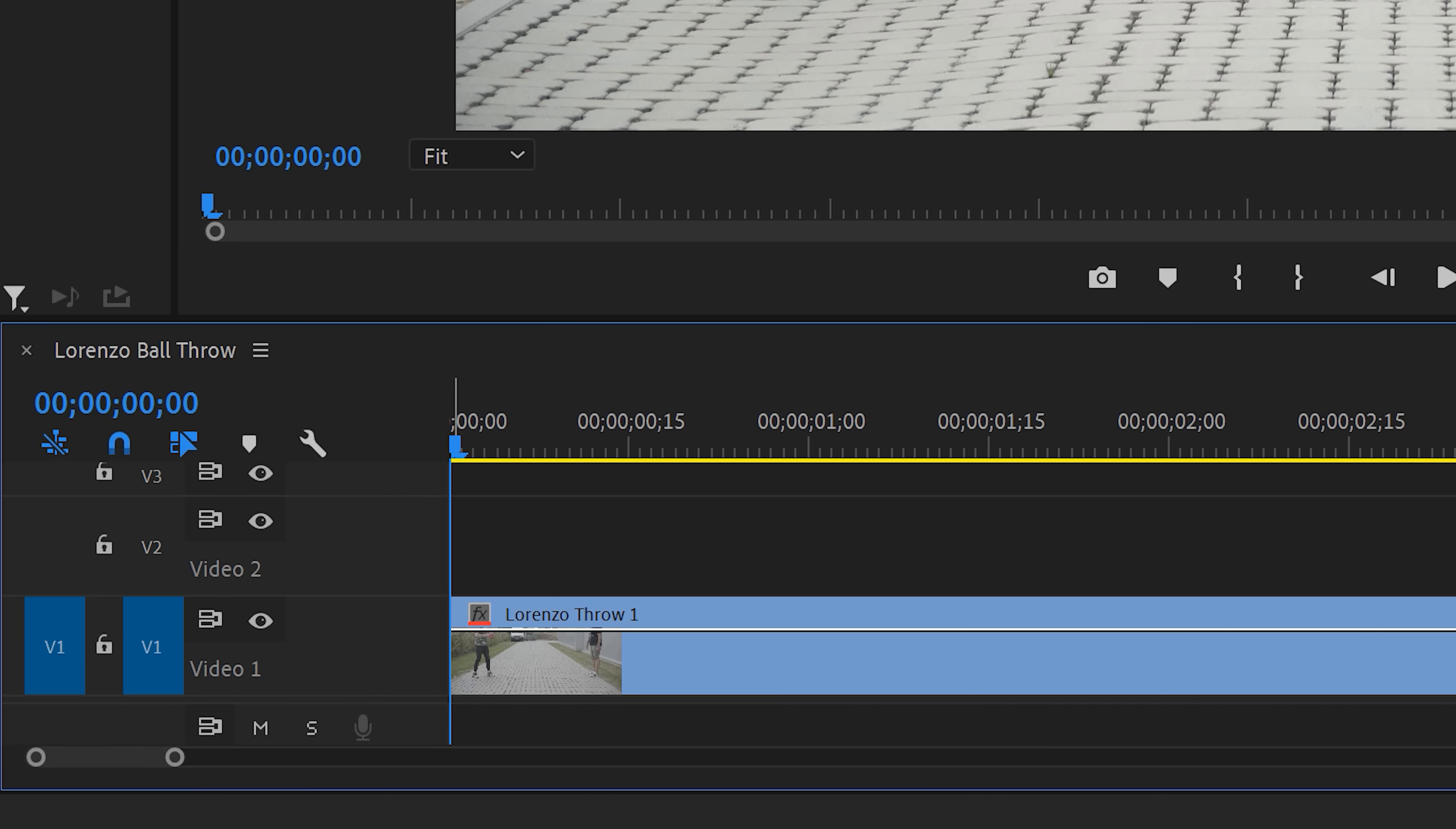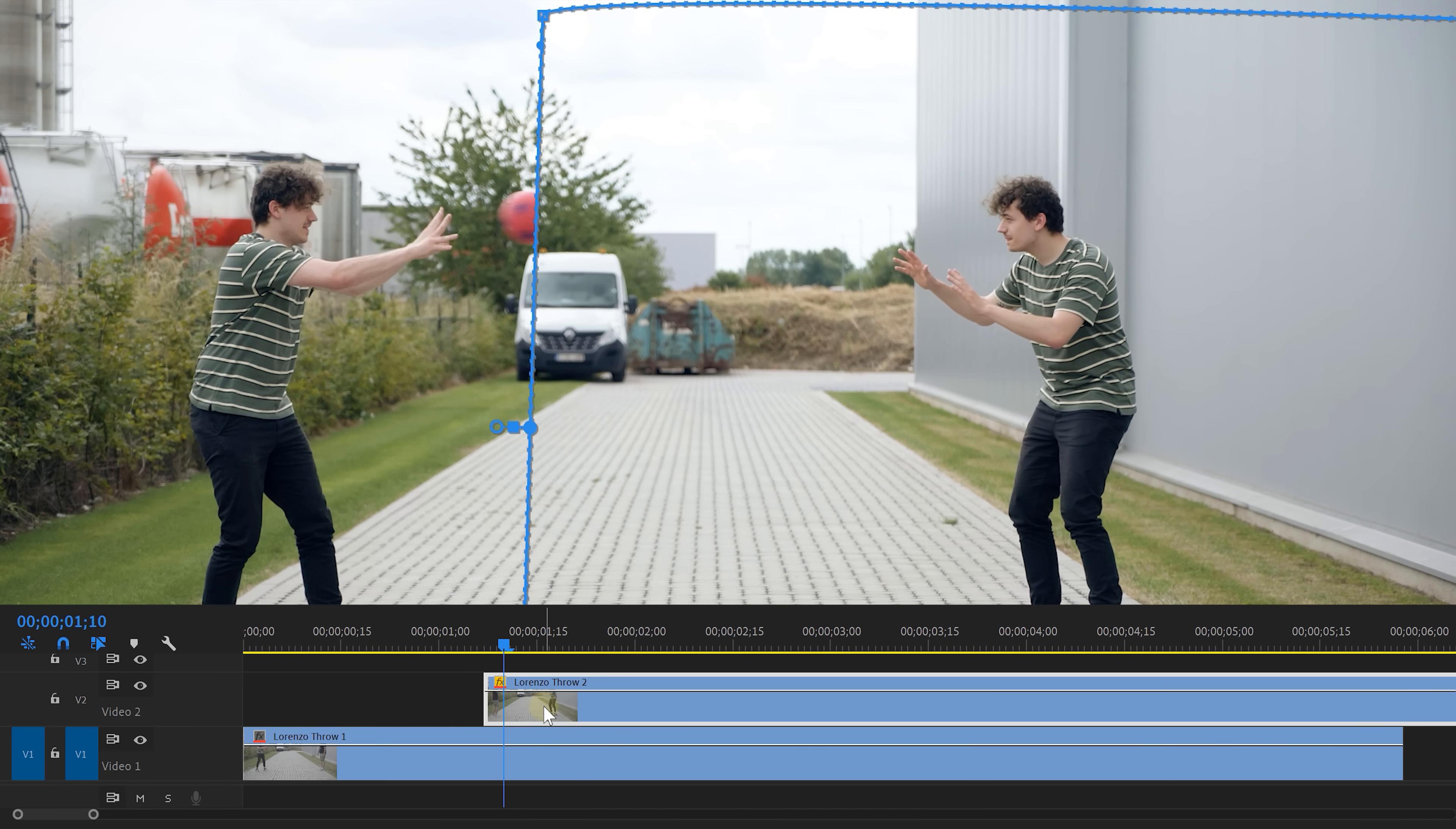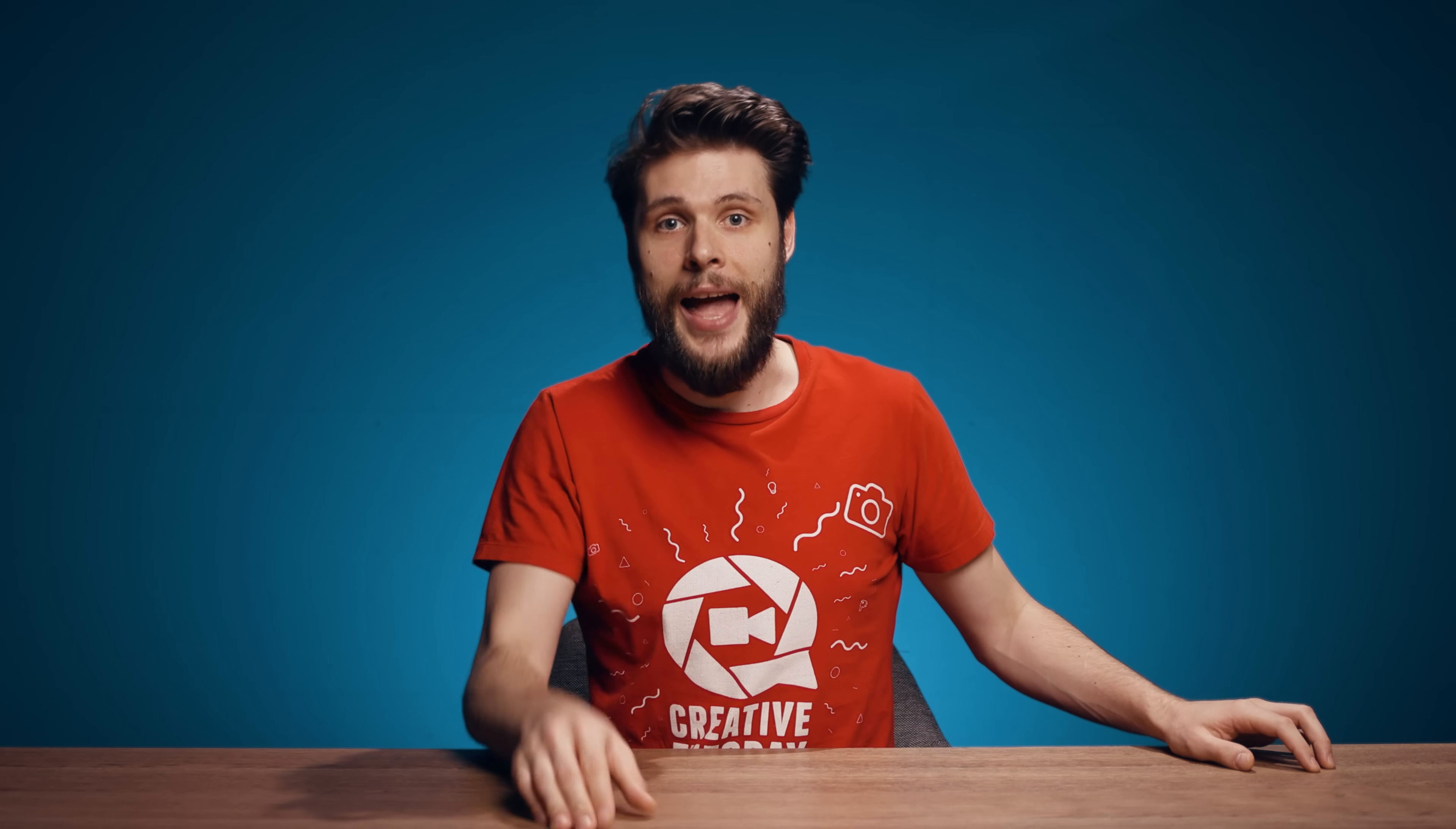Back in Premiere place the two shots of yourself on top of each other. Then draw a mask on the top clip. Now nudge that clip until the ball matches with the ball from the shot underneath and that's it. Seriously, that's it. I told you it was easy.